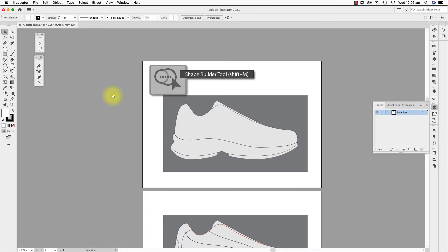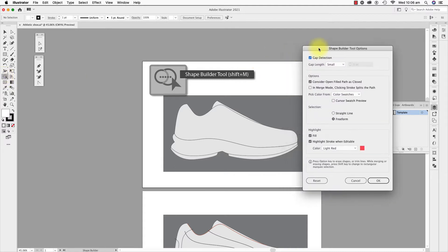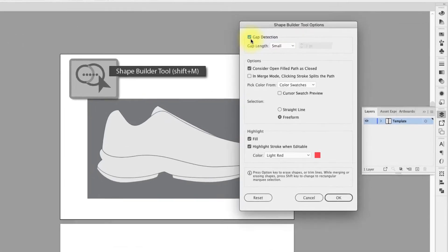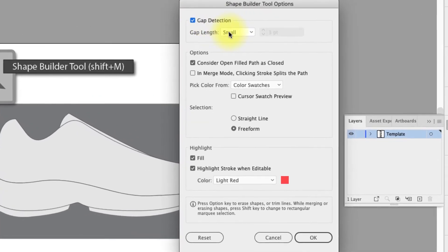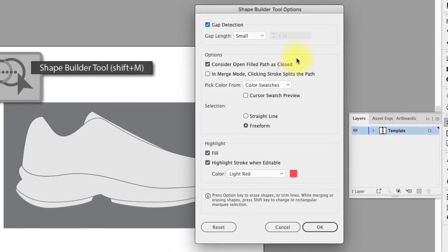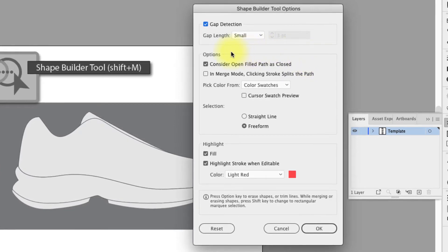The shape builder tool is located in the tools panel. If I double click the tool I activate the options for the tool. I like to have gap detection on small, so if a line has not quite intersected the shape this will read the gap. All other options I leave at default.